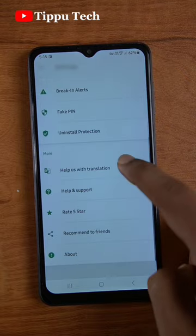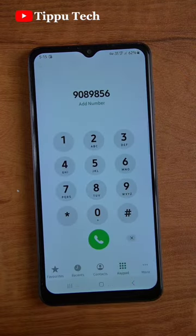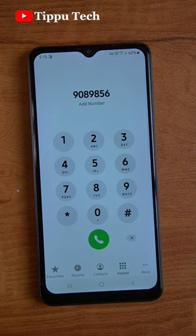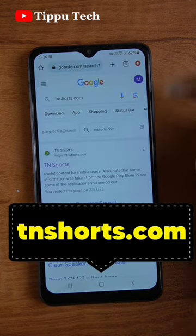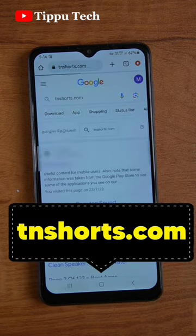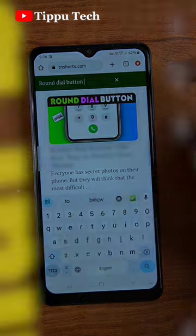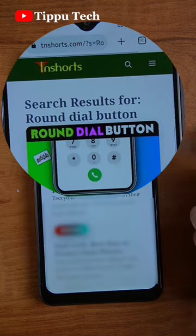There are also useful options in these settings. If you have a normal dial pad and a mobile set, you can search for Google Chrome app, tnshots.com. In the first link, you can search for the round dial button and this posted application.